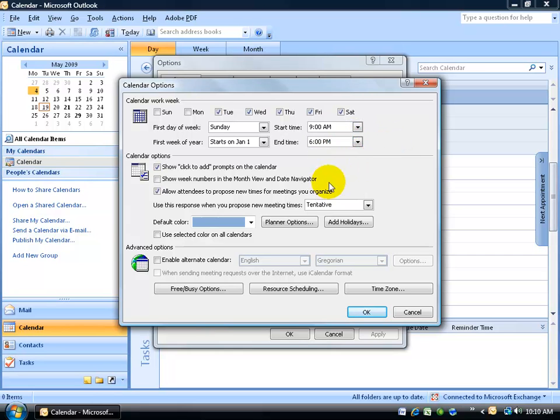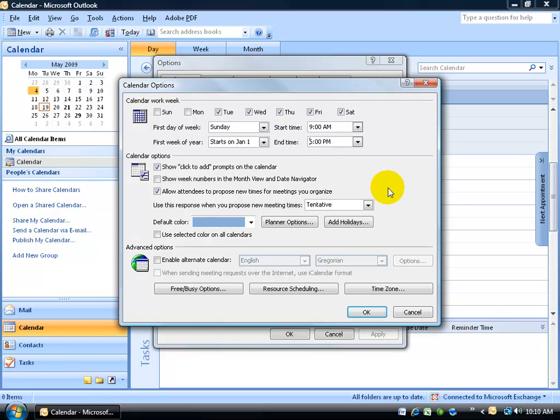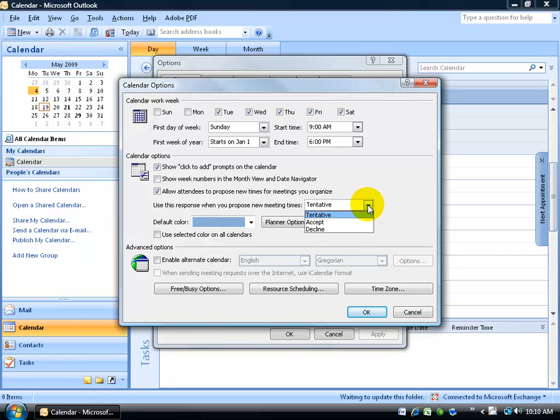Now, in addition to this, you have a few more options down below including using this response when you propose new meeting times. Do you recall in the Outlook Level 1 training video how when we proposed a new time, the default was to schedule it on your calendar anyways? That's what Tentative does. Any time you propose a new time, you want to decline it, you don't want it scheduled on your calendar by default, you can click on the drop down arrow and just say decline every time.